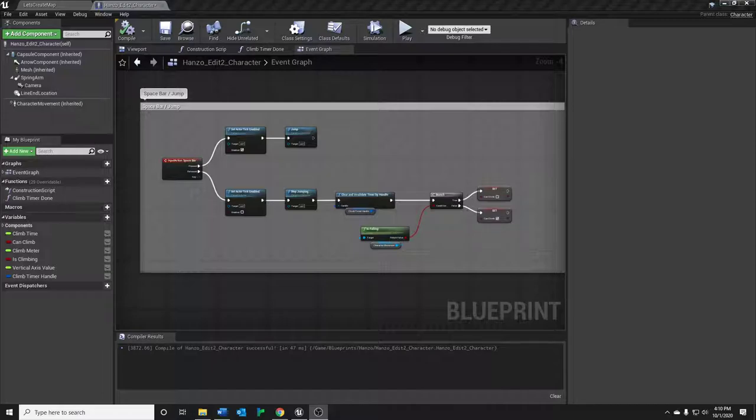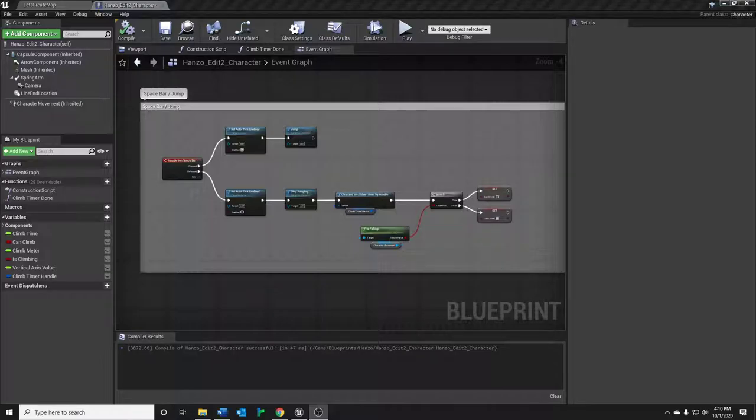For this, I wanted to take one of those and more closely replicate what we find in games. So this is Hanzo's wall climbing ability. And I wanted to retool the scripting that he put in so that it more accurately replicates the game feel of Overwatch. So let's dive right in.